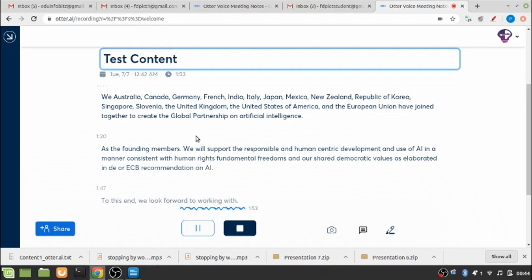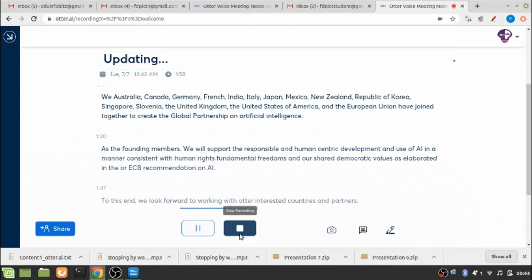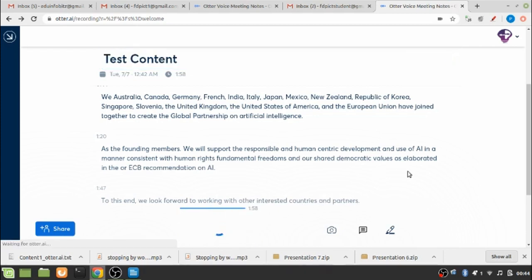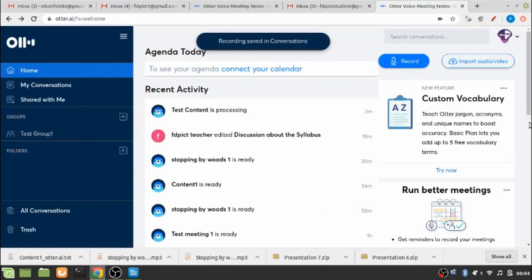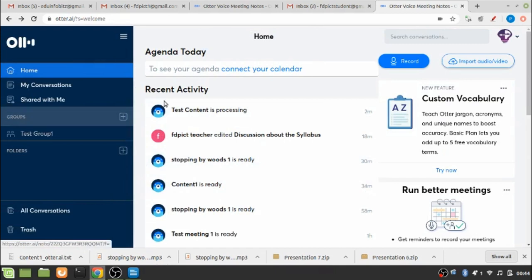We will support the recommendation on AI. To this end we look forward to working with other interested countries and partners.